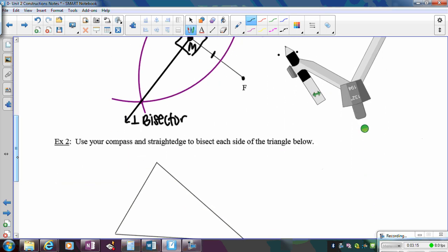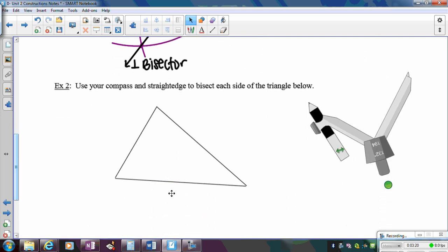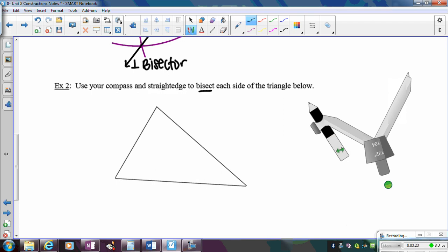For example two, we're going to do the perpendicular bisector on each side of the triangle. It says to bisect each side of the triangle, but we're going to use the perpendicular bisector construction to do that.